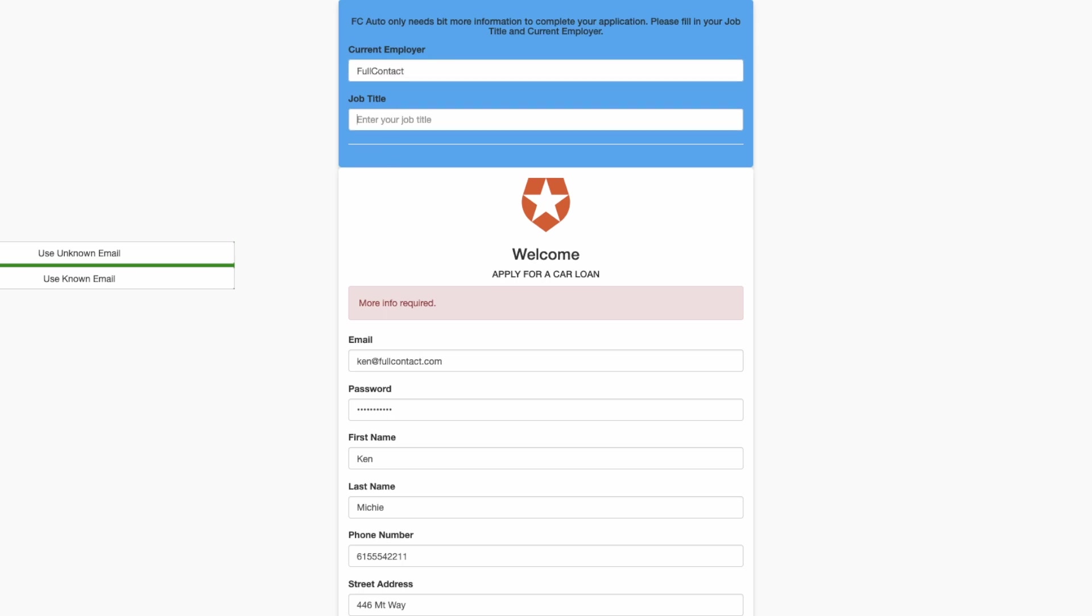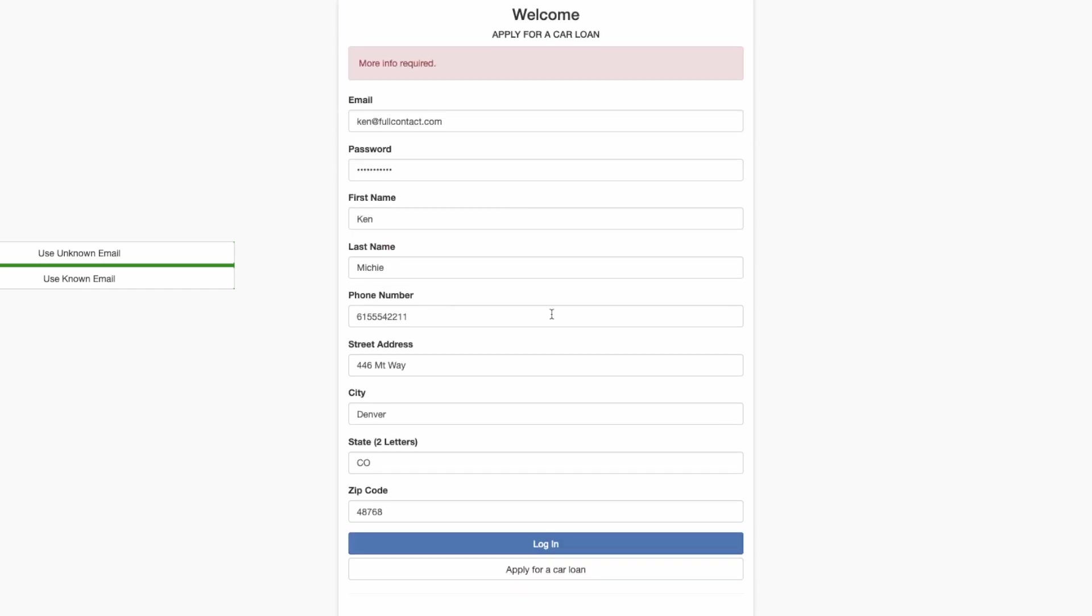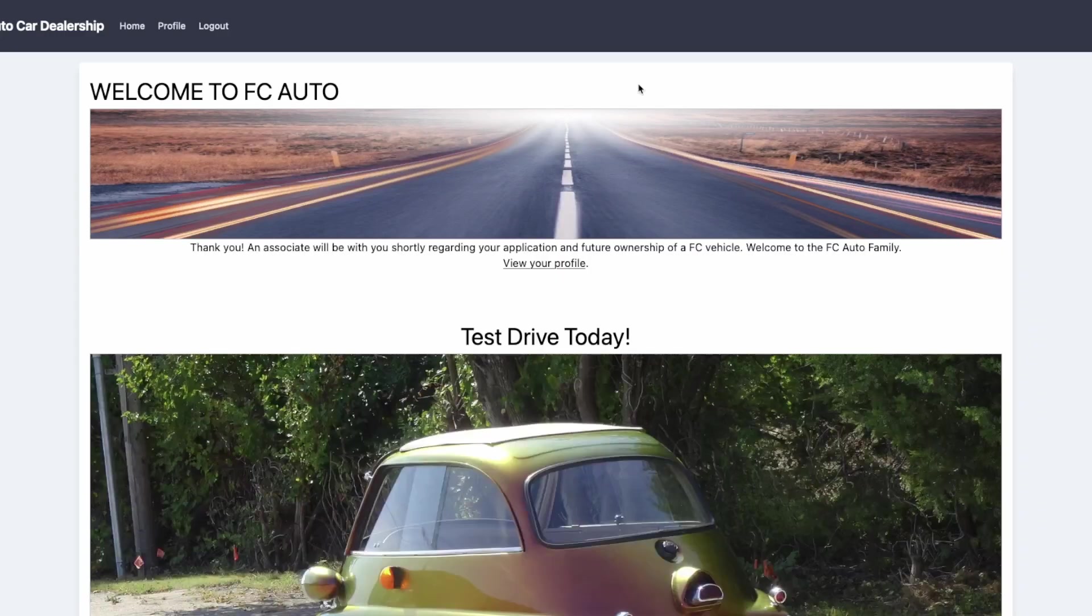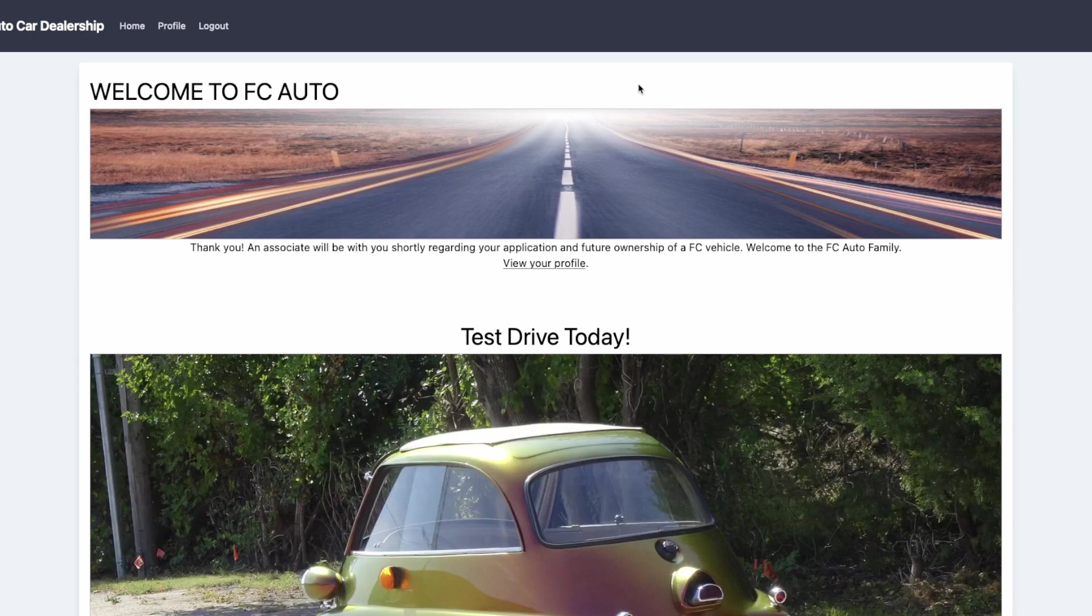And if I fill both of these out, you will see that we don't ask for a secondary email. Everything checks out.